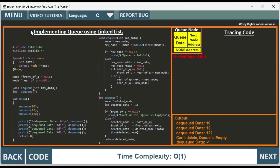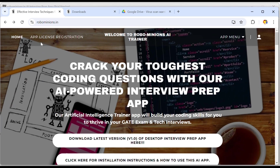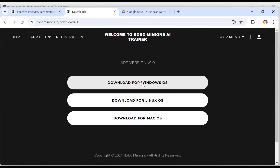To access the code, click the code button in the Robominions.in AI interview preparation app. To trace the code step by step by clicking back and next, download the app at Robominions.in. Just before going to an exam or interview, you can quickly revise all your computer science concepts — there are hundreds of concepts you can revise quickly using this app. The app is available at Robominions.in, regularly updated with lots of topics. Download the latest version for Windows OS.